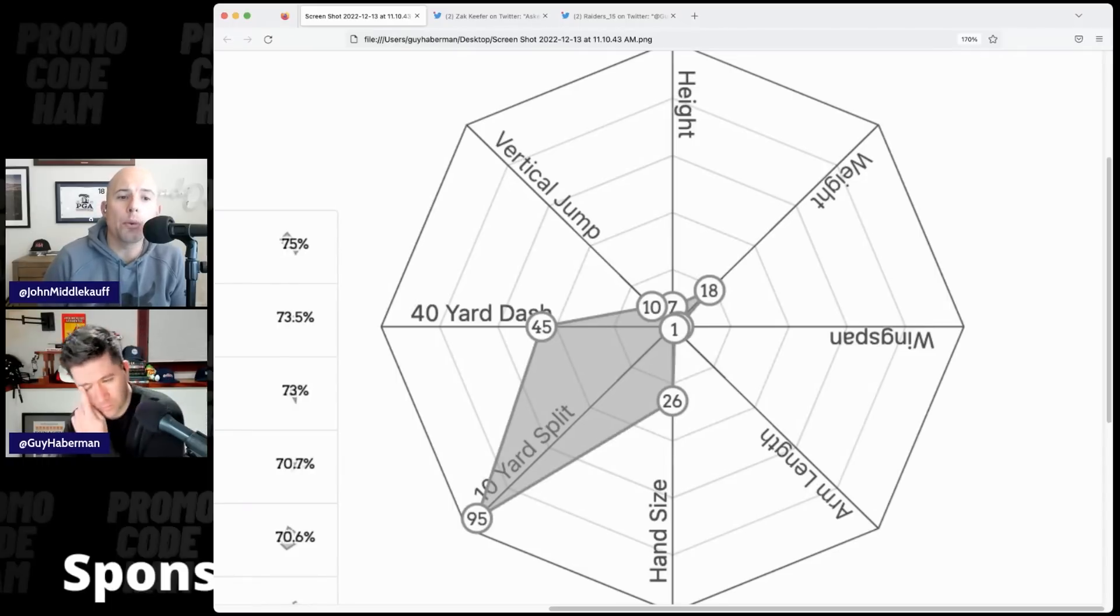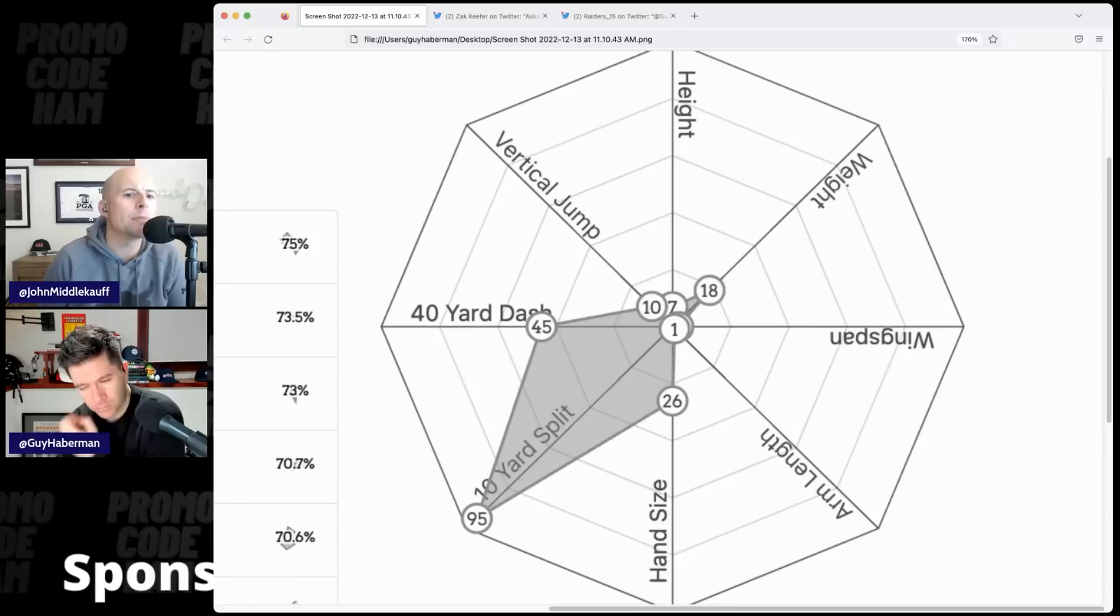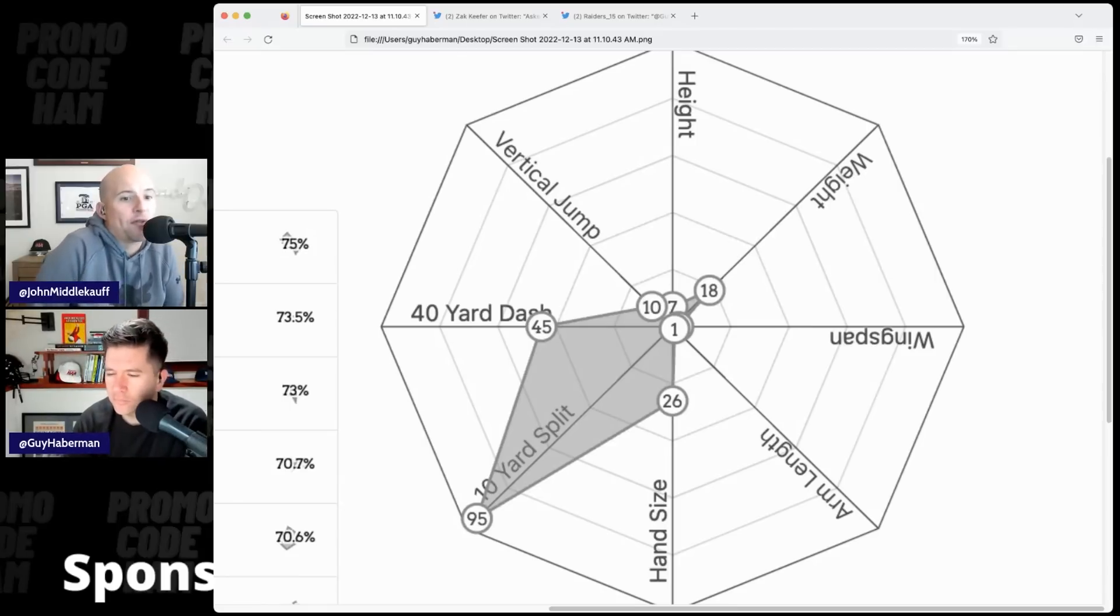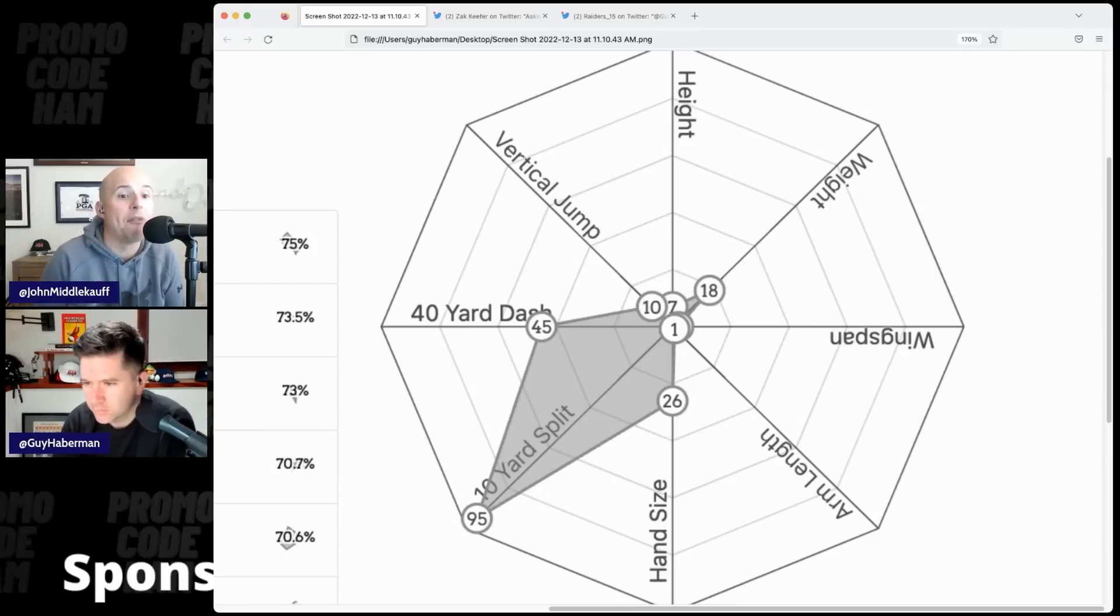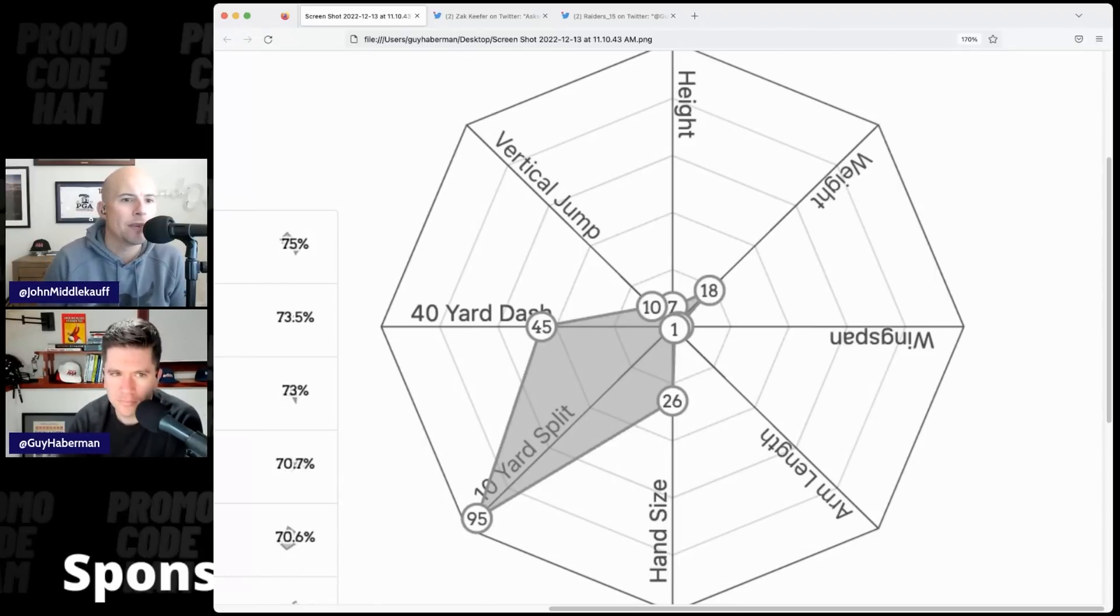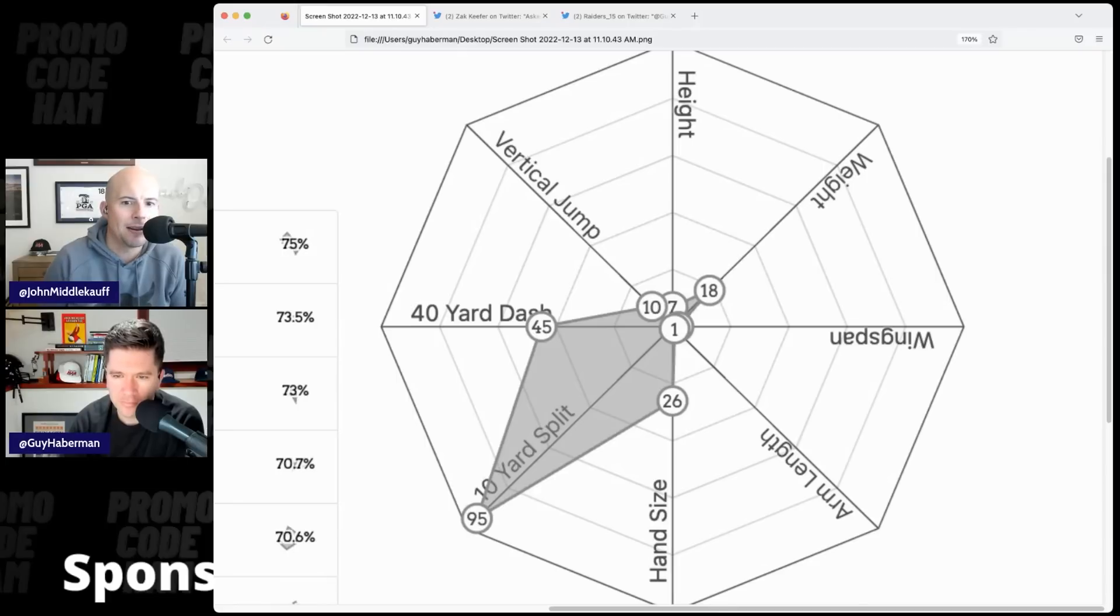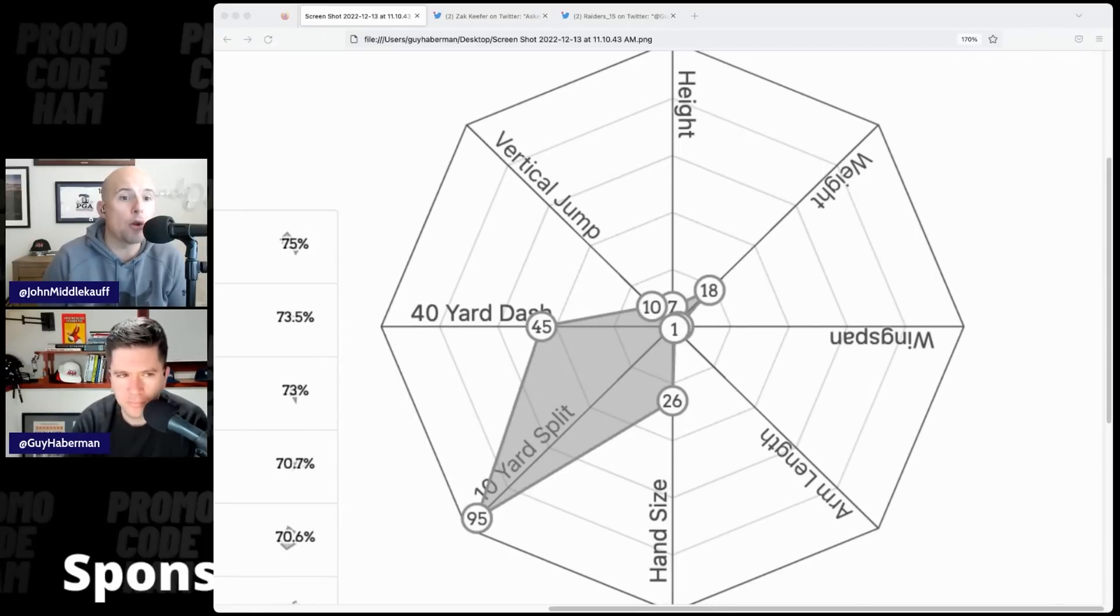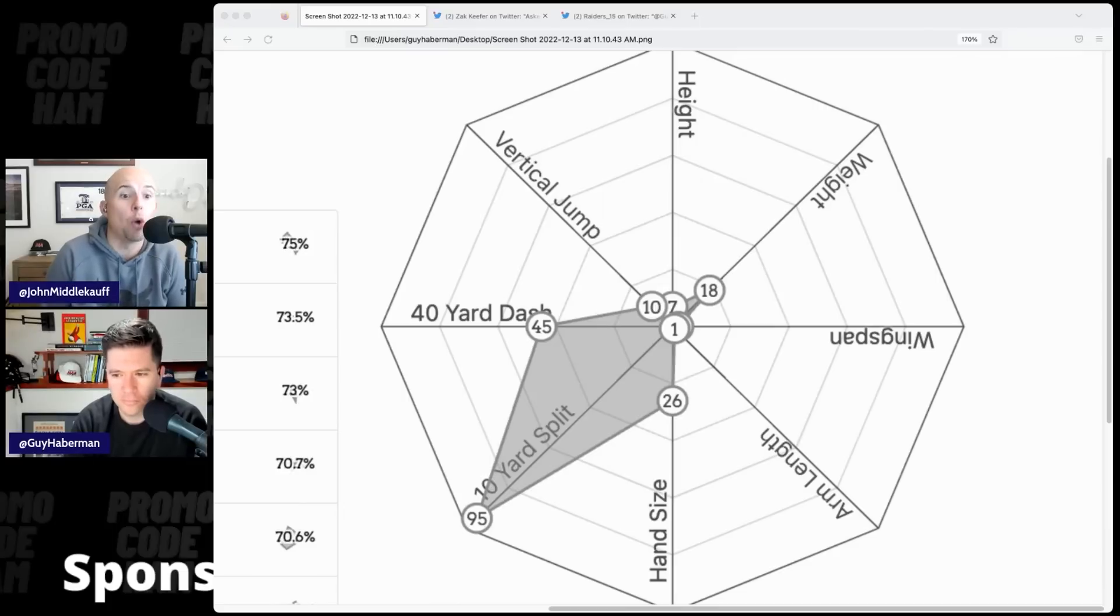A non-running quarterback, like Kyler, to me, Kyler's 40 matters. Lamar's 40 matters. How fast, because you're going to be running. This guy's does not. But his 10-yard split, like, how quick are you, not only matters, I would say it's immediately showing up.